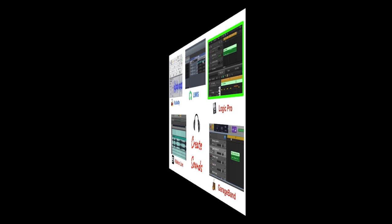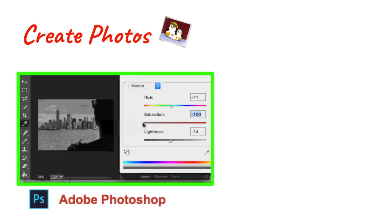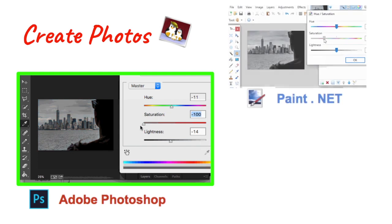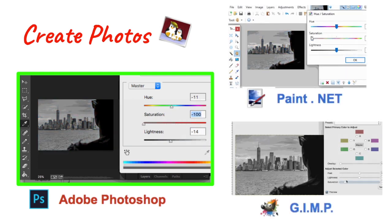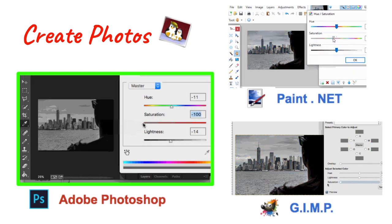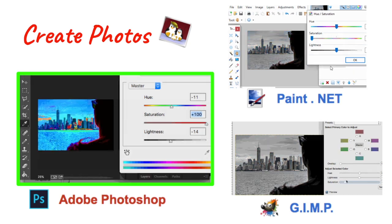If you want to create photos, it's really photo editing. Adobe Photoshop is the standard photo editor. There's also Paint.net, if you're on a Windows system. And there's GIMP, which stands for Graphics Image Manipulation Program, where you can apply some high-quality photo editing to your images.